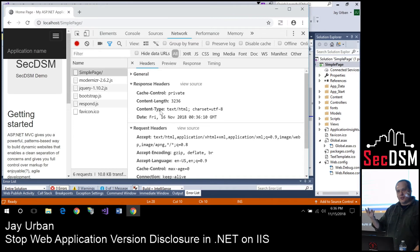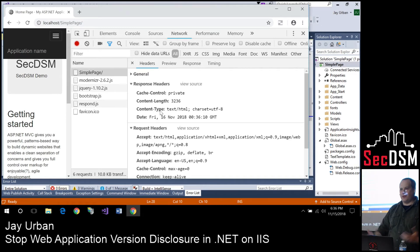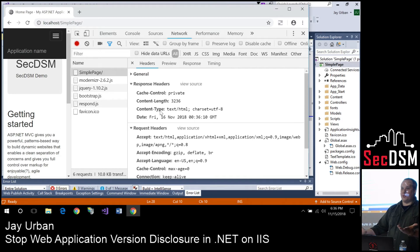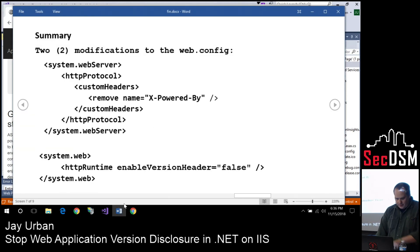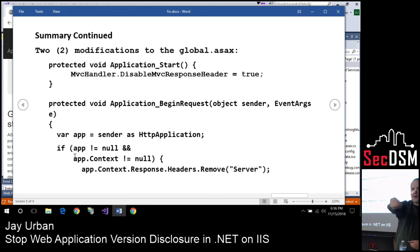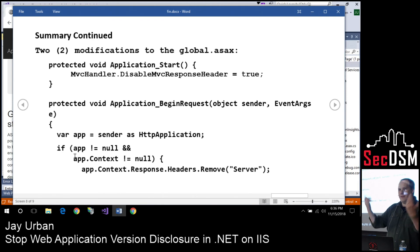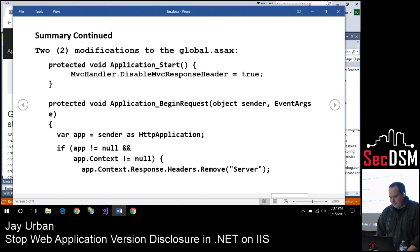That's it. Two changes to web.config and two changes to global.asax, and you stop broadcasting to the world what versions you're running. Why companies like Ruan aren't doing this makes my head hurt. If you want copies of the summary pages, find me — I sit up front. Give me your contact info and I'll send it out. Otherwise you can watch it online and screenshot it. Any questions? Does anybody work for Ruan? If so, please share this with them.